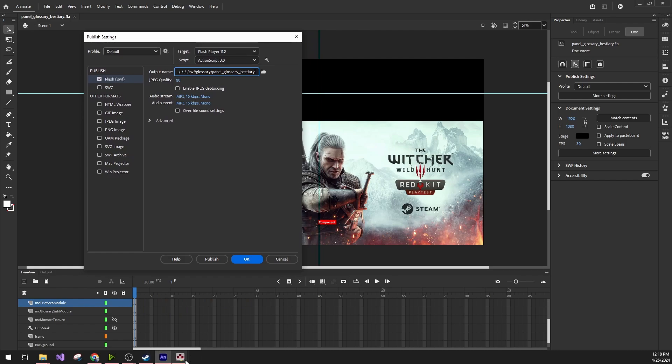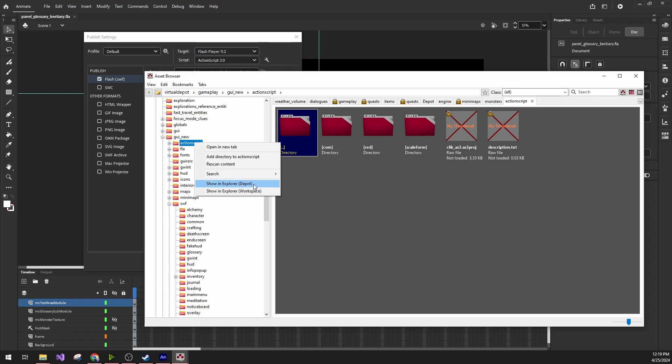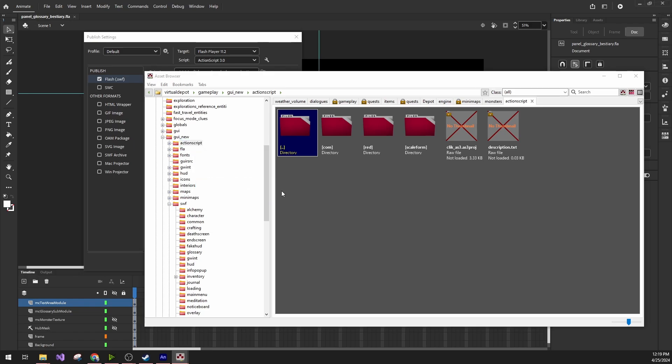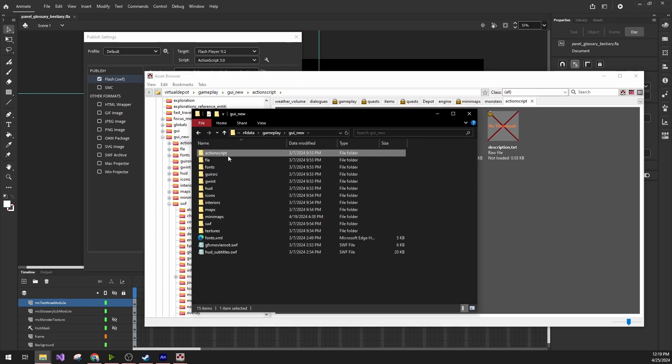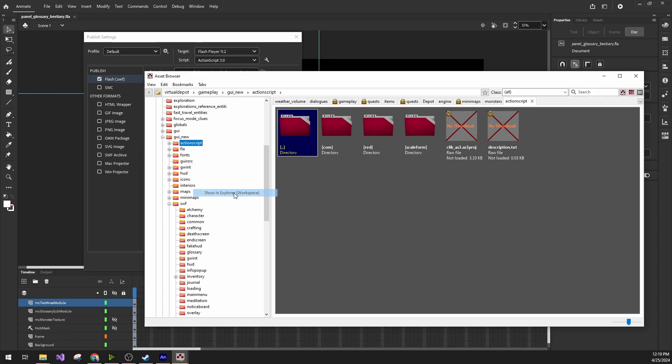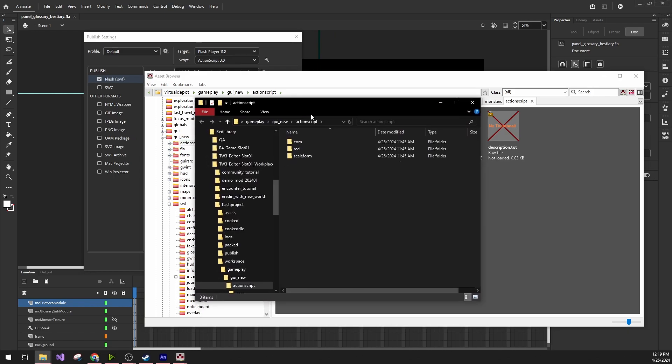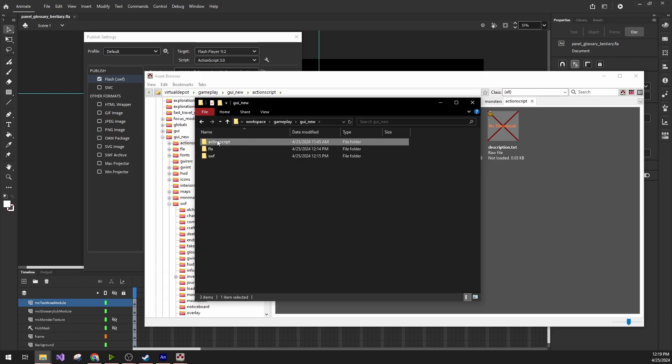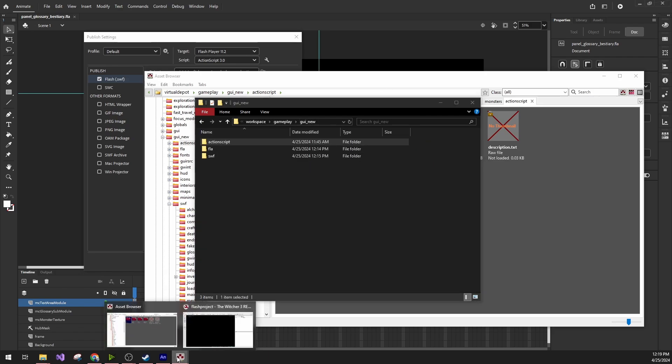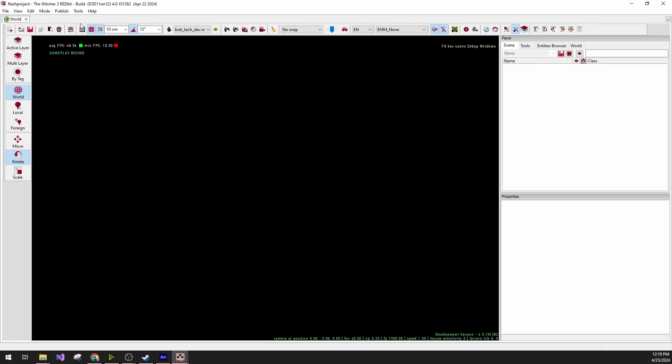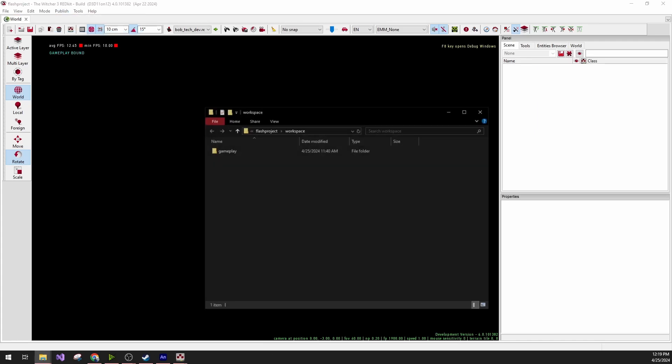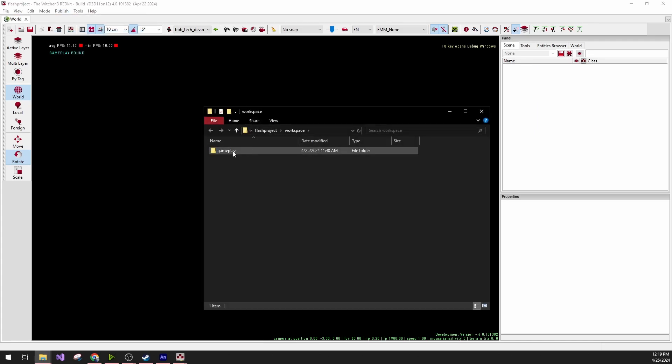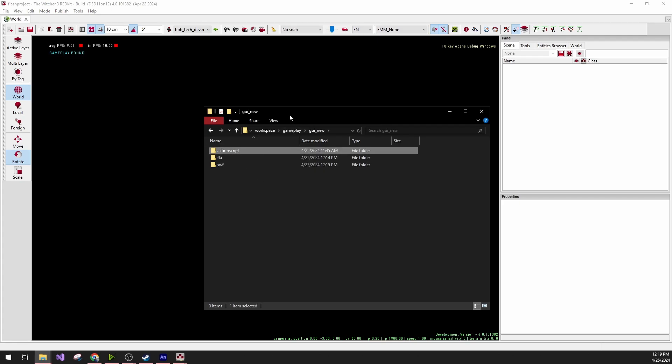What we need to do is we need to open this folder in the depot and then copy this whole ActionScript folder with the actual ActionScript files to the workspace. I've already done this. It's already here. But in order to do it easily, we can go to the Red Kit, open the workspace depot, and then under Gameplay, GUI New, there's the ActionScript folder.